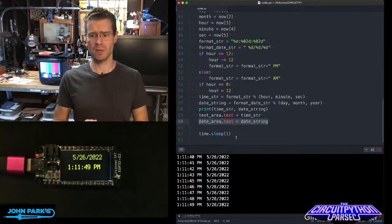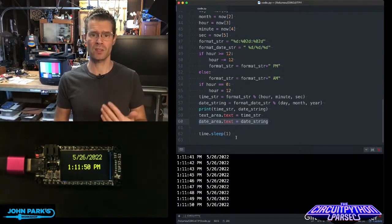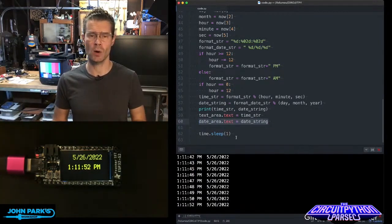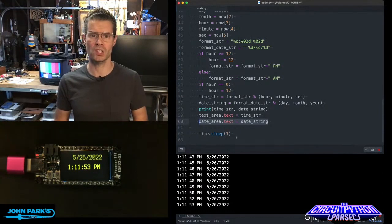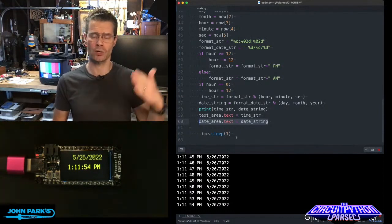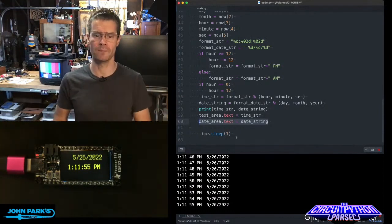This timekeeping here doesn't affect the clock—it's just how often I'm changing the display. Internally, it just keeps ticking.